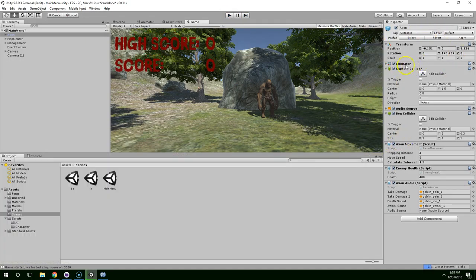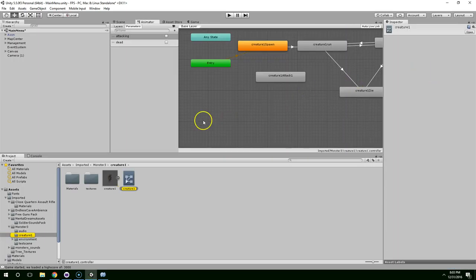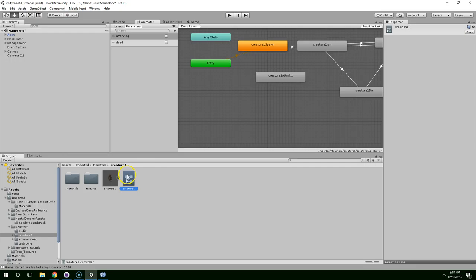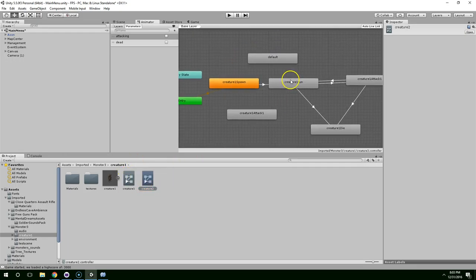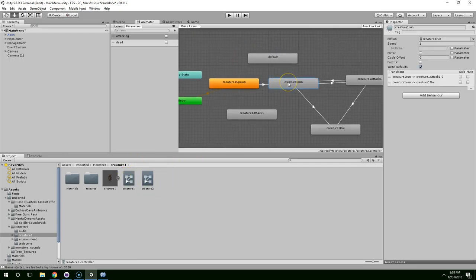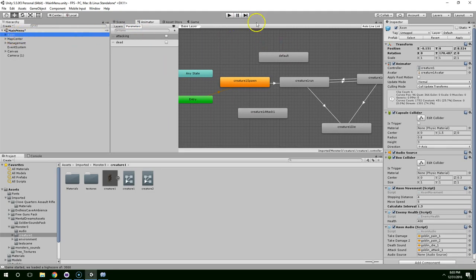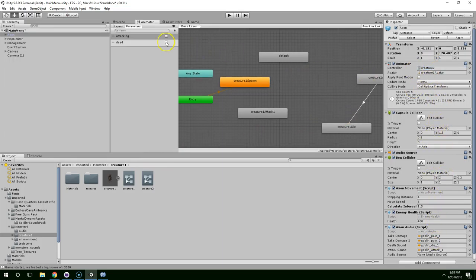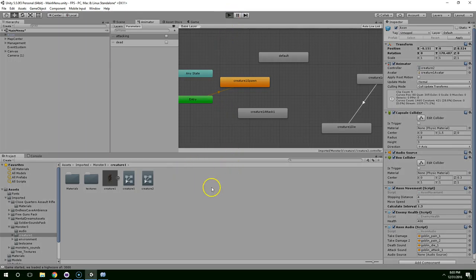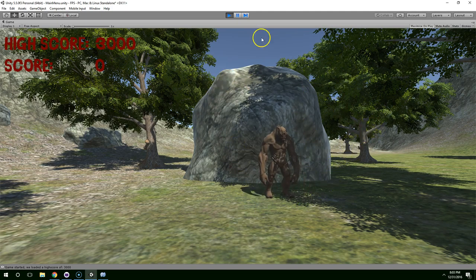And let's go ahead and create a second controller. So just find the first creature one controller, duplicate that, and then delete the second node. Now, go back to your axon. Drag creature two onto his controller. And now, when he spawns up out of the ground, he should just stand there. Yeah.